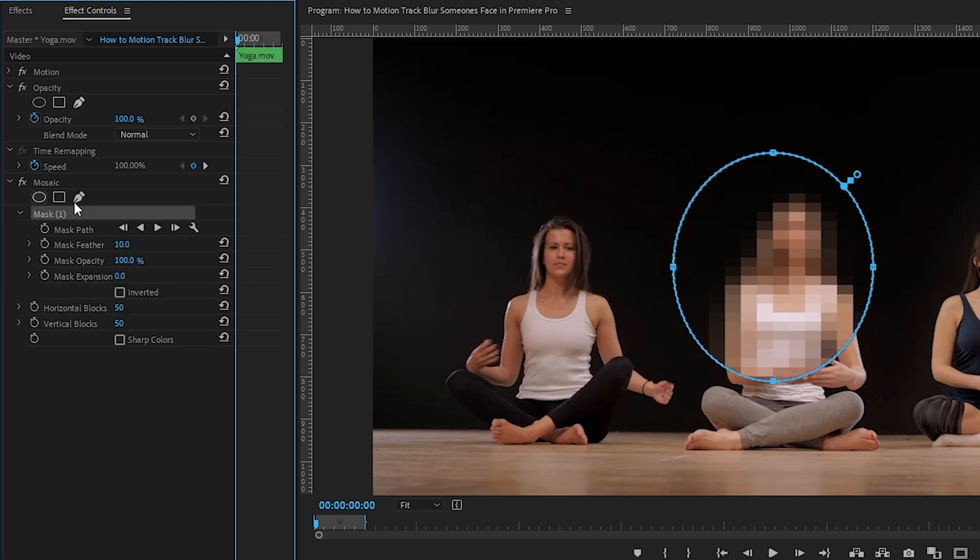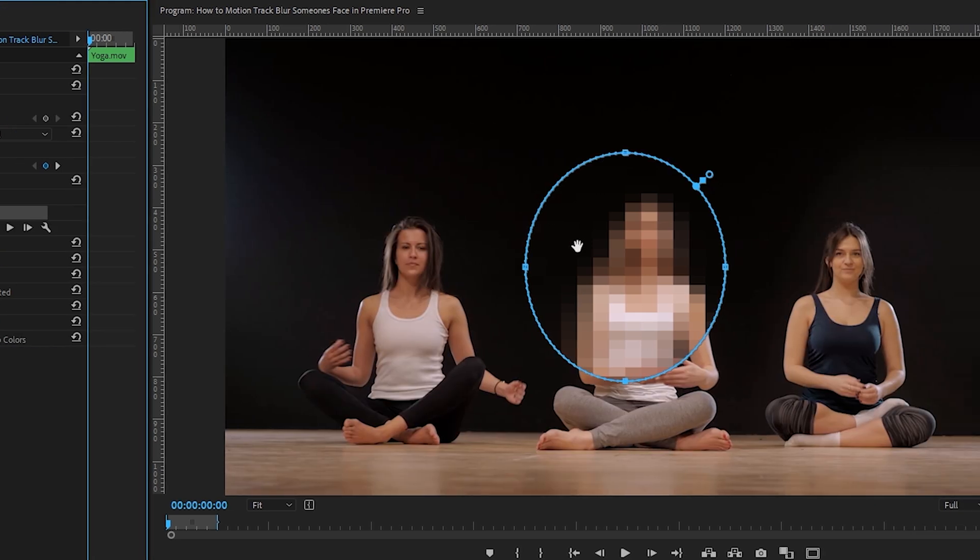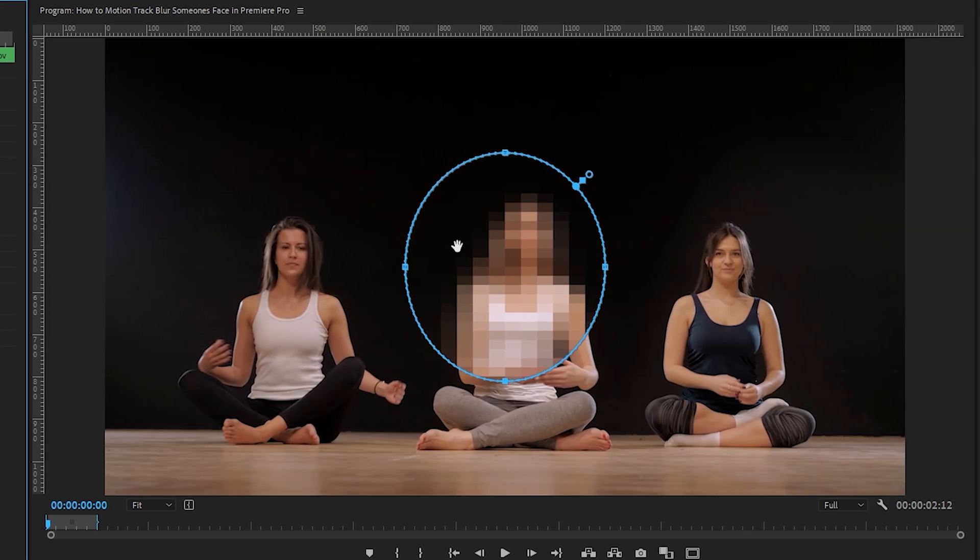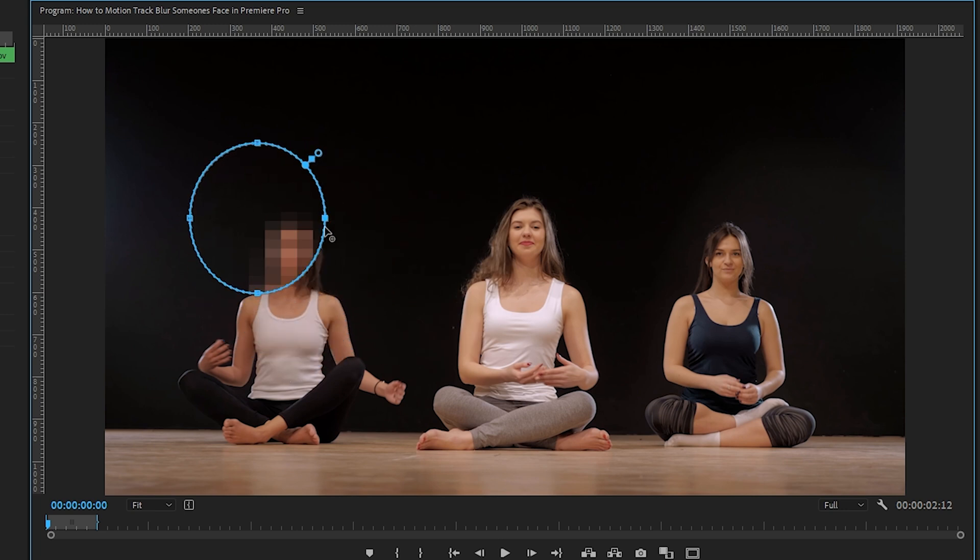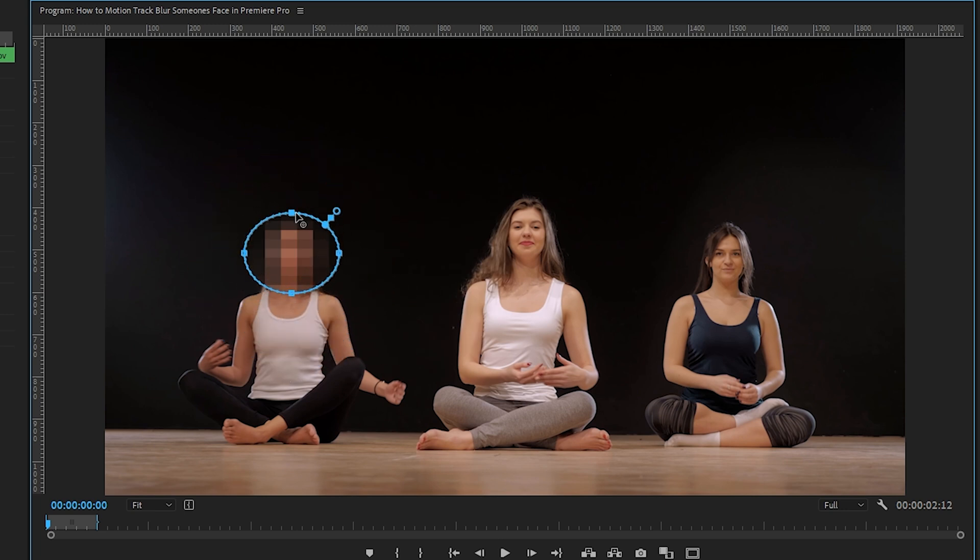Let's bring our cursor over top of it, and when we do this, a hand icon appears that lets us hold down and drag the mask wherever we'd like on our clip. We'll position it over her face, and click and drag these points inward to decrease the size of our mask so that it's just a little larger than her head.